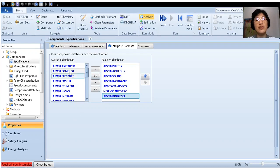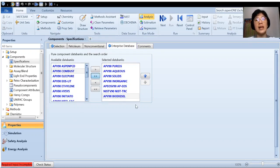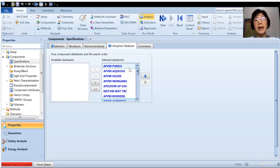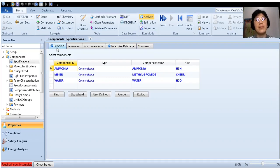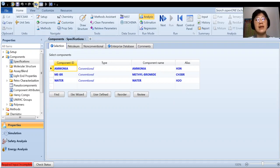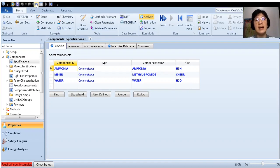But of course you can also choose all data banks. So you just click the second button here to push all the data banks to the selected data bank column. So once you have listed down all the components, the next step, if you don't know which step to go, then you can click next here. There's a next button here. Just click next.